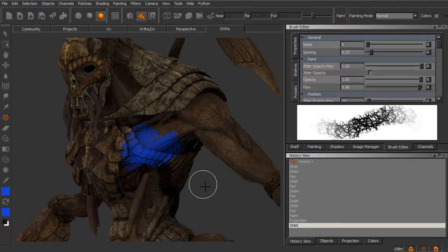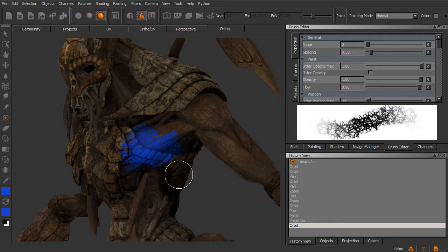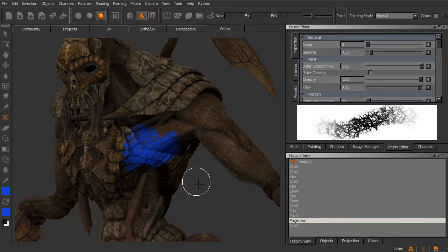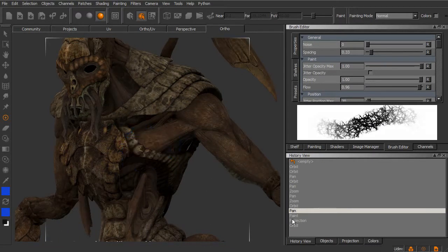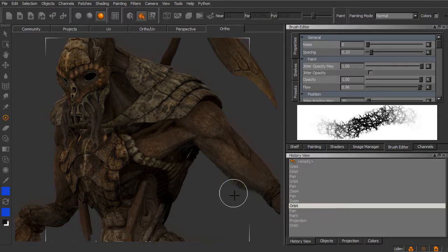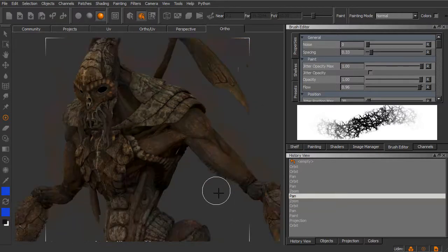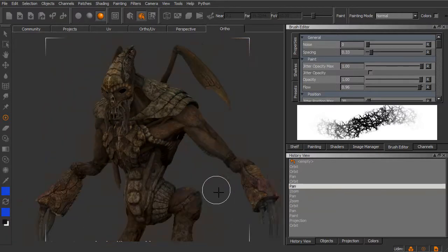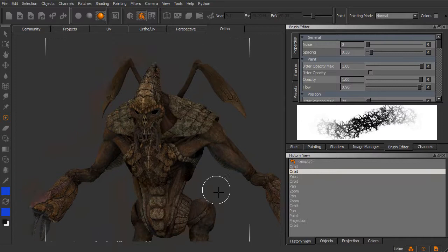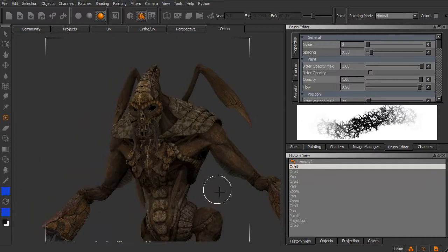Now if I want to go ahead and undo any of these actions, I can hit Control Z just as with any other application. You can see I'm moving back up the History View list here. I can go all the way back to the beginning spot.